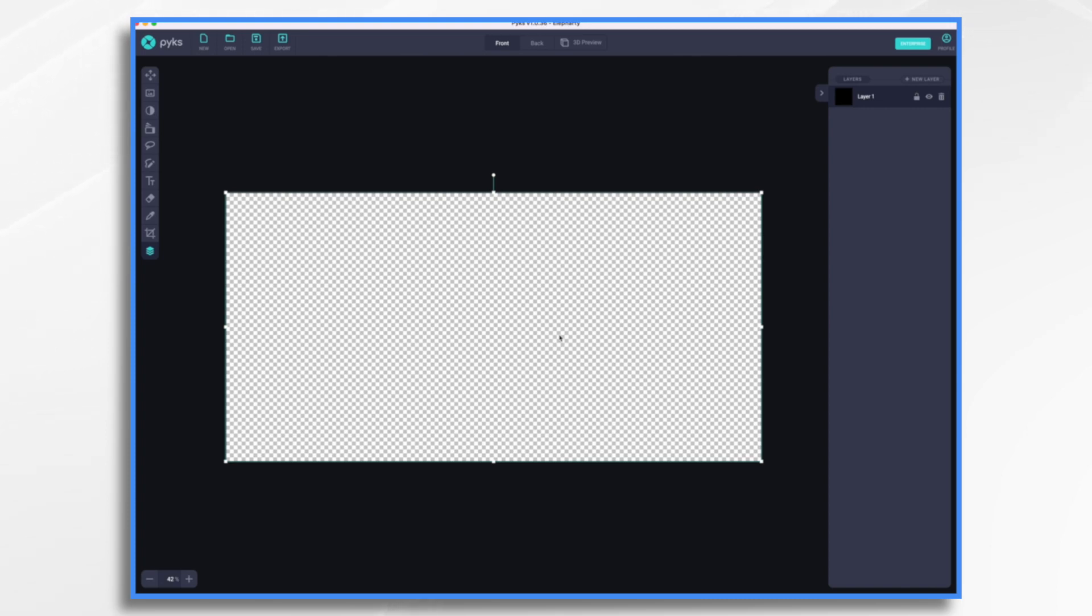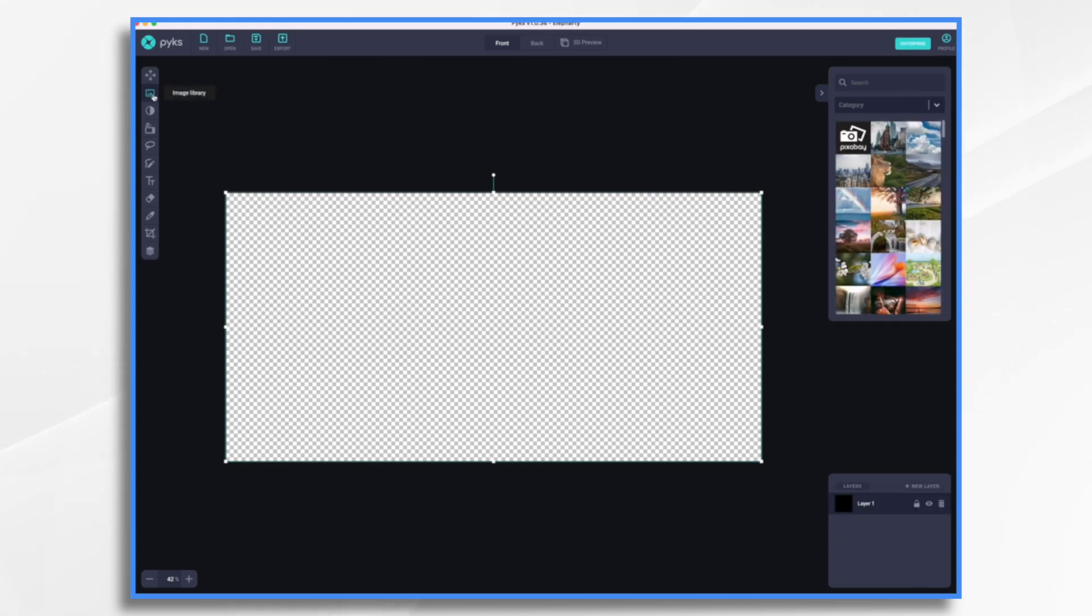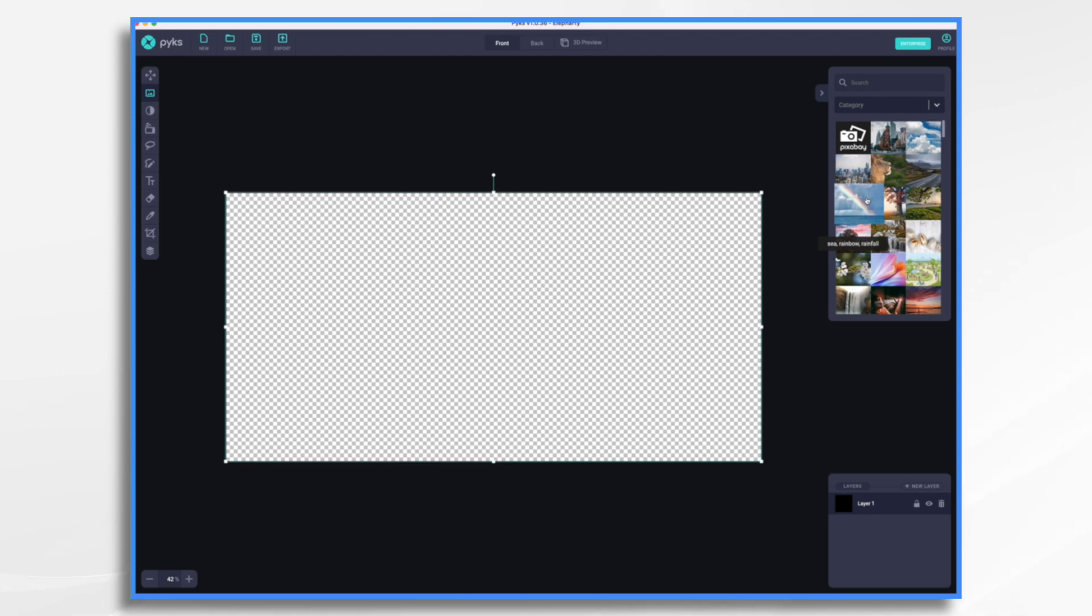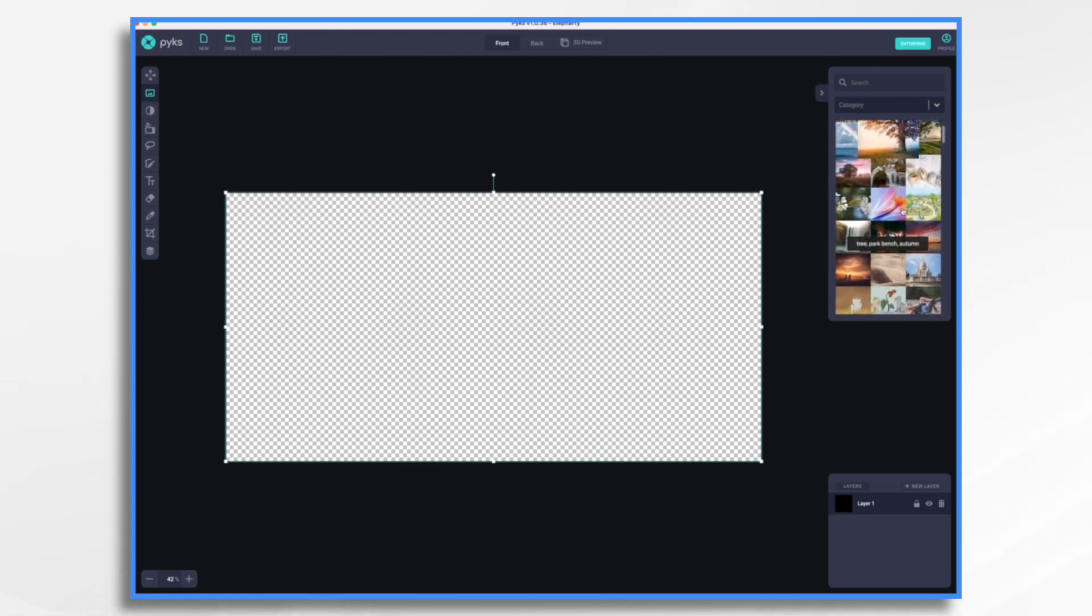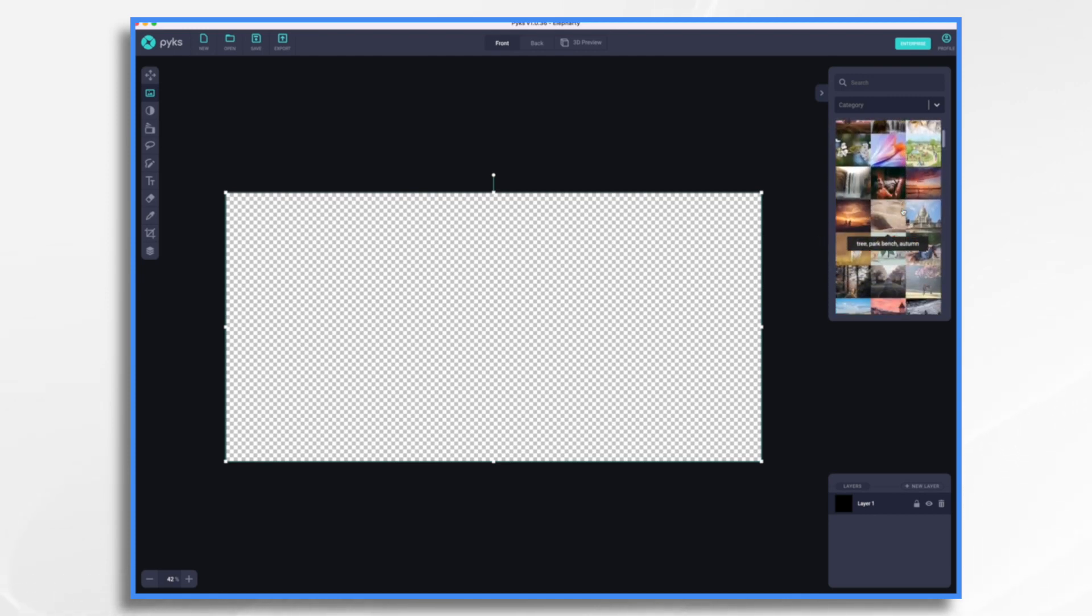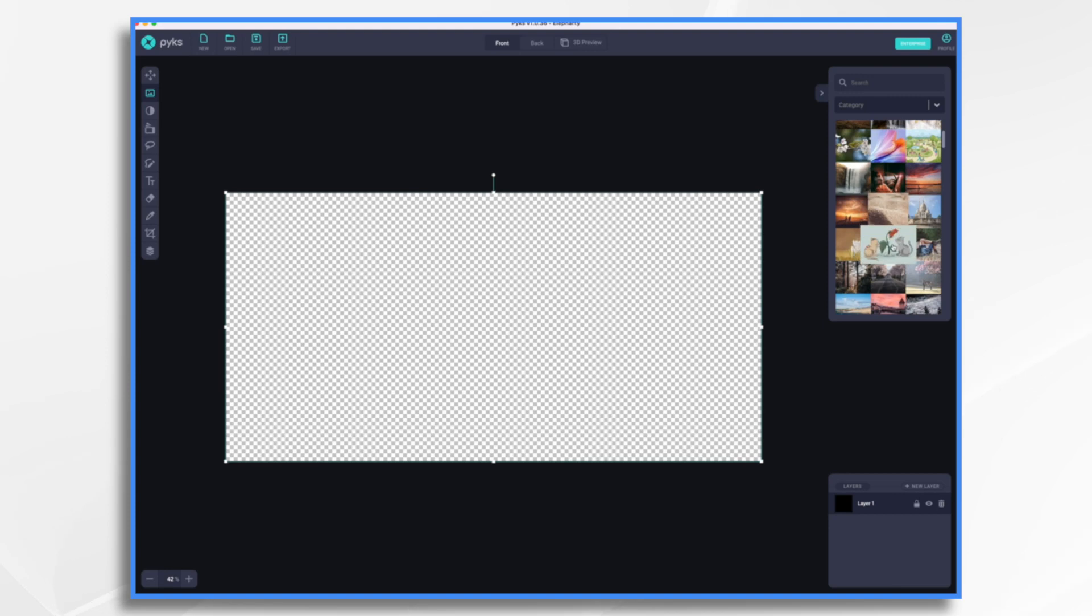And now I have a transparent canvas here. And I need my little cute cat's image, right? So where did I get it? Well, if you go over here to Image Library, you'll see that Pix comes integrated with Pixabay. This is all automatically here. You don't need to sign up for anything in Pixabay. It's just here.